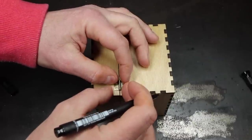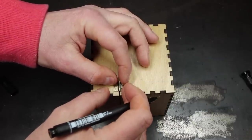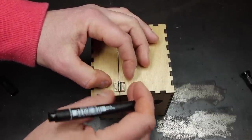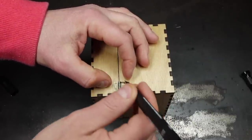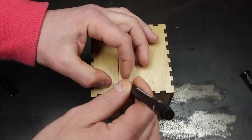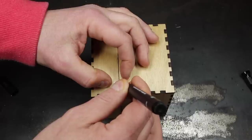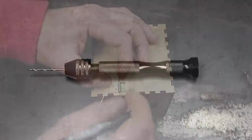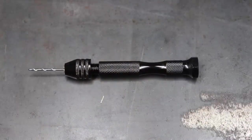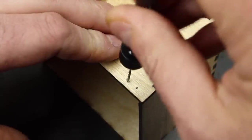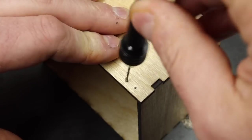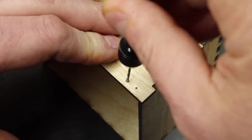I managed to find some really small hinges online. They were listed as jewelry box hinges, I believe. I'm just going to mark those out where I want them exactly, and then I'm going to use this really tiny drill—it's a one millimeter drill, I think, mounted in a pin vise—to pre-drill the holes before using the self-tapping screws to secure the hinges.